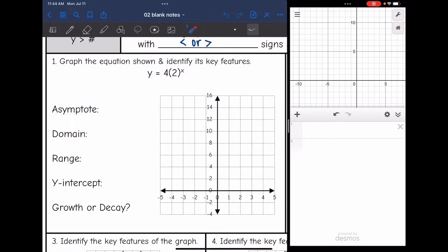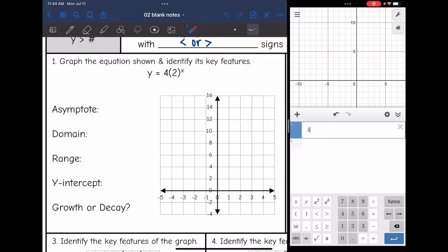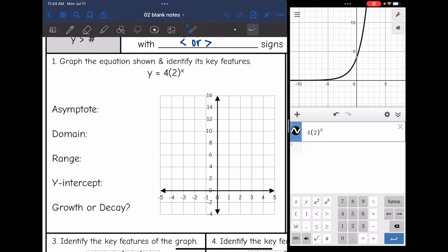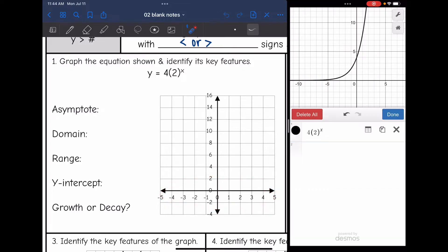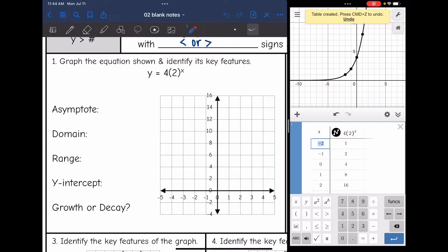Let's look at number one. I want to graph the exponential function y equals 4 times 2 to the x. I'm going to make a table of values going from negative three to positive three — or maybe negative four — to make sure I have enough points to fit the graph.